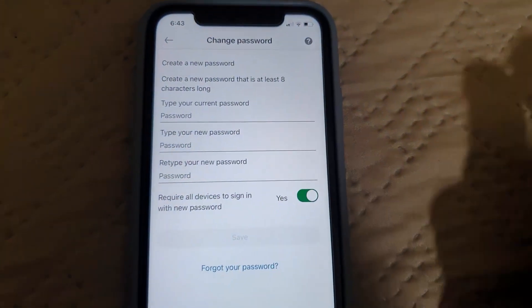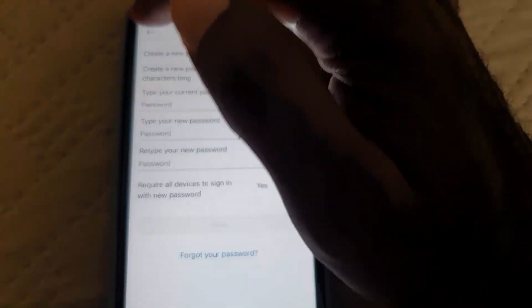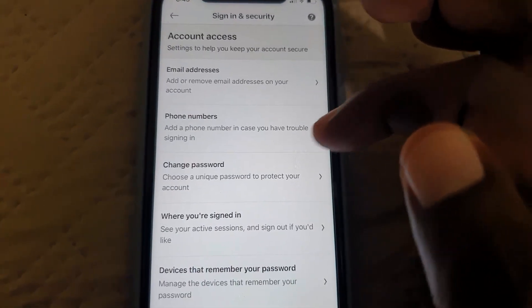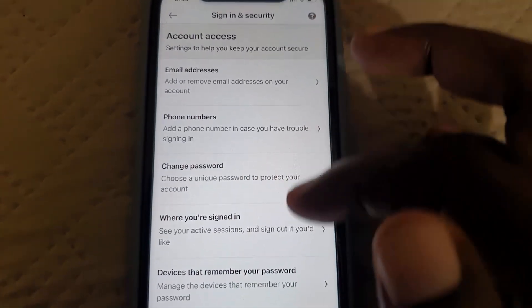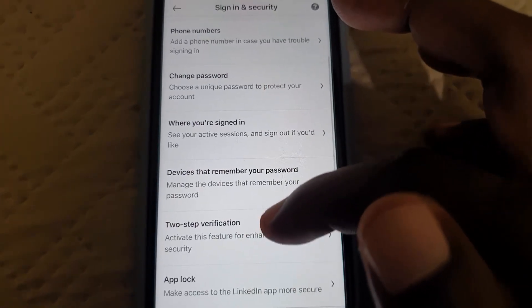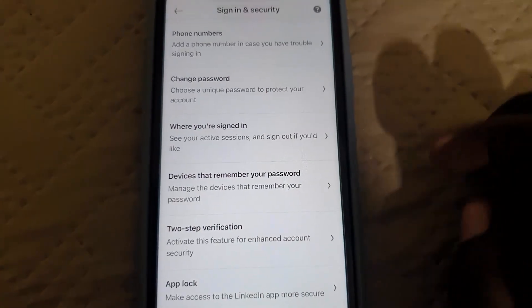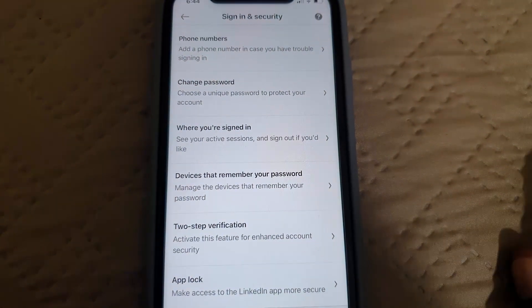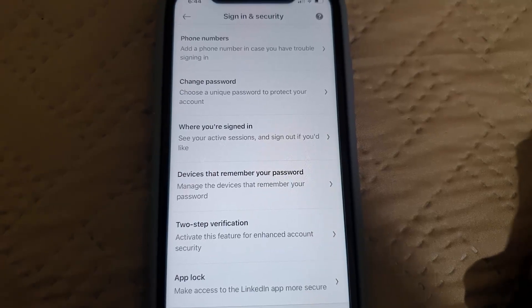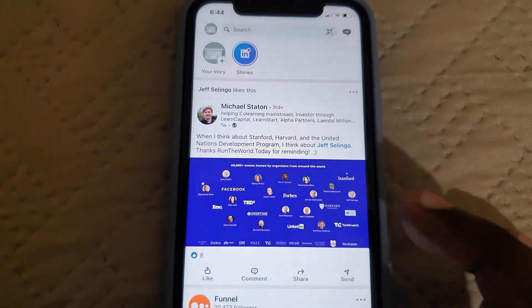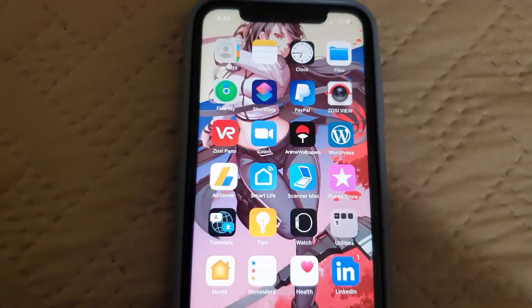While we're here, if security is something you're worried about, it's a good idea to turn on two-factor authentication — it's somewhere around here. Make sure you turn this on to help the security of your account.